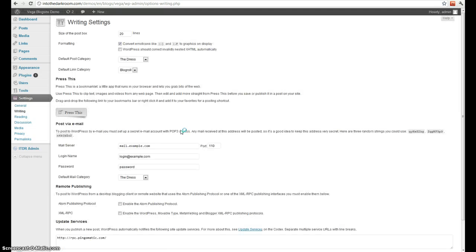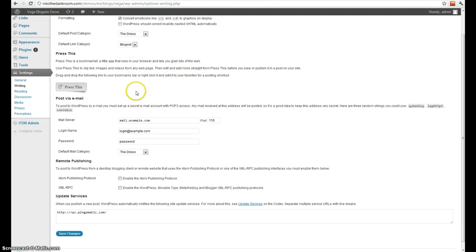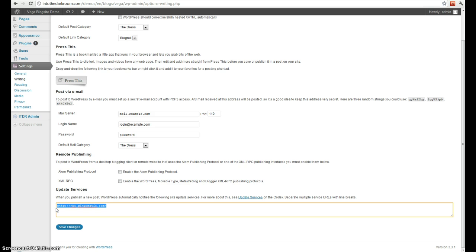Writing is for while you're writing the posts. Those are the writing options. The size of the box, converting different format options, the default post category, link category, etc. And then you also have a few other writing options here that are a little more advanced, and then also a pinging service which basically pings the search engines if you create a new post or page.